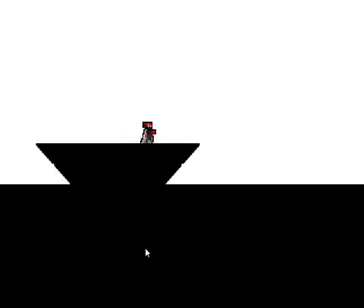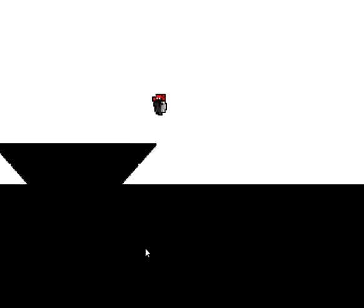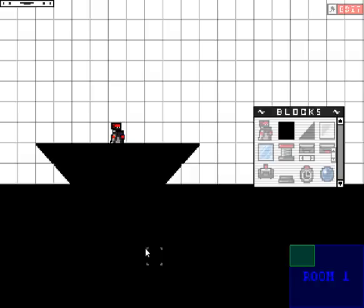W, A, S, and D are moving the camera around outside of play mode. In play mode, the camera automatically follows you.